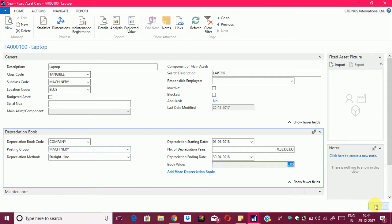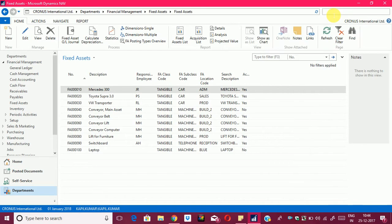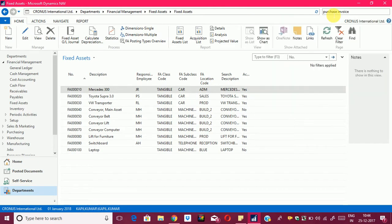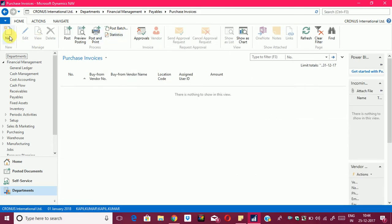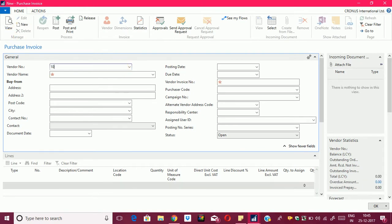What we will do now is create a purchase invoice in the system. Let me open up the purchase invoice and create it.